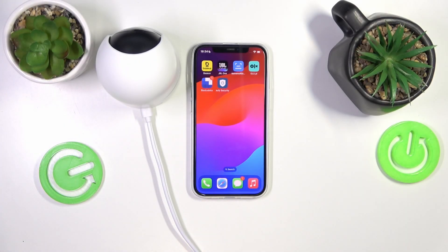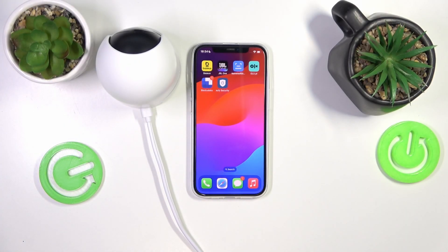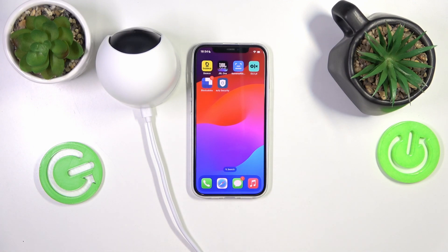Today I have the Eufy Security Cam 2K Pan & Tilt, and in this video I will show how you can change your account name in the designated Eufy Security app.